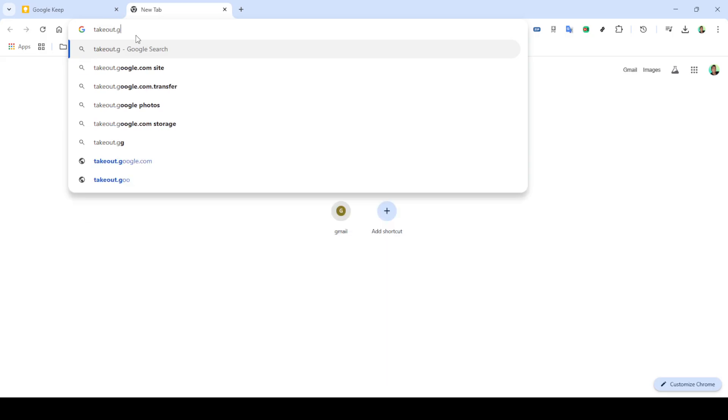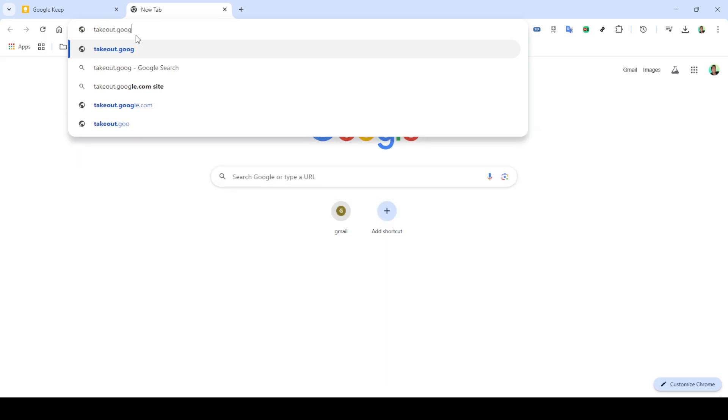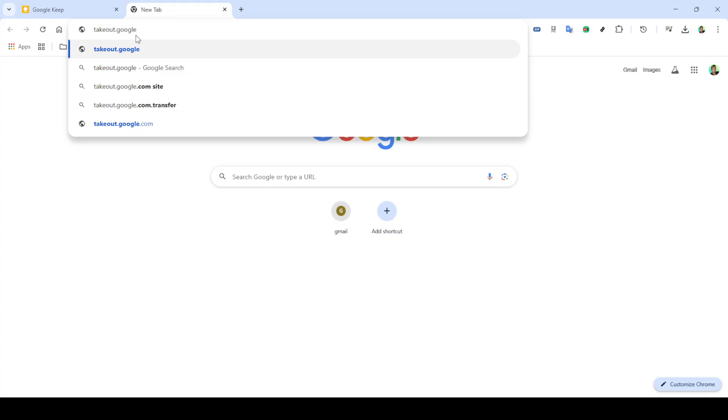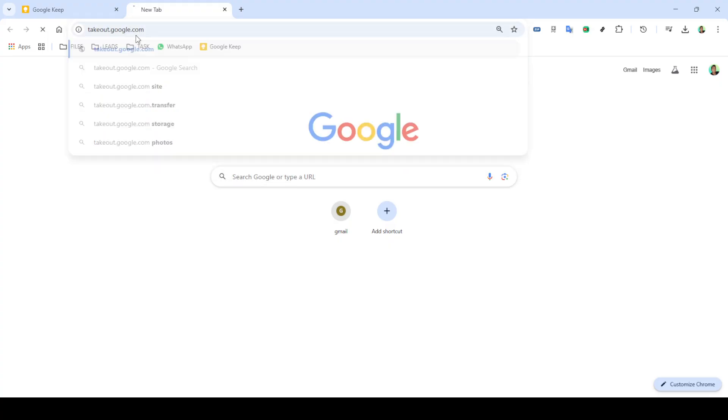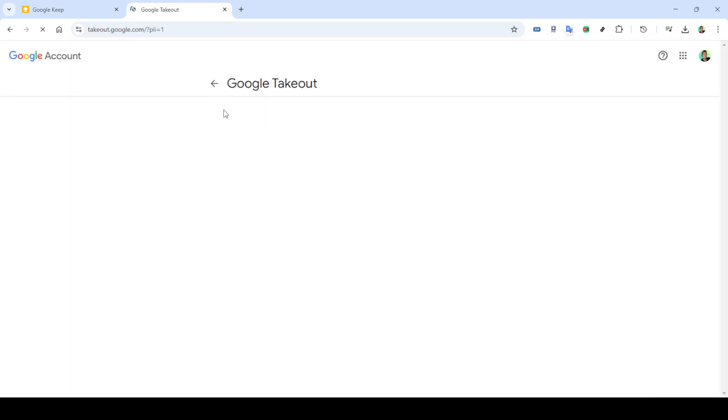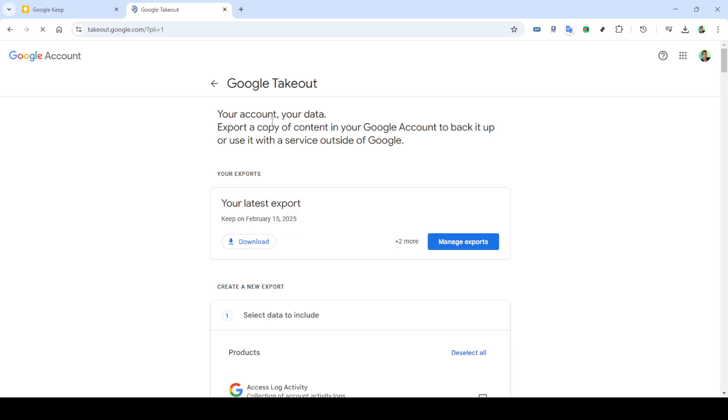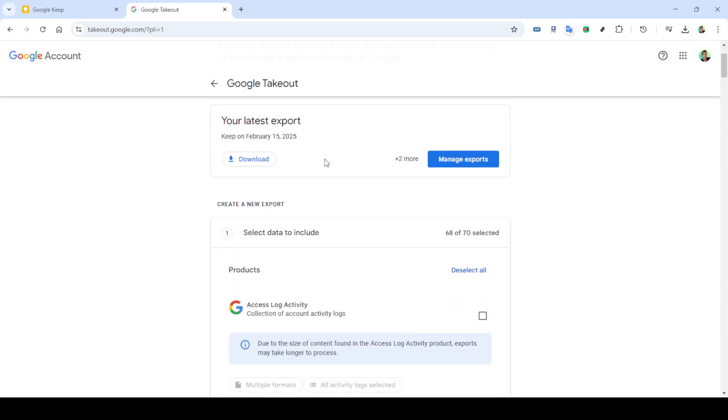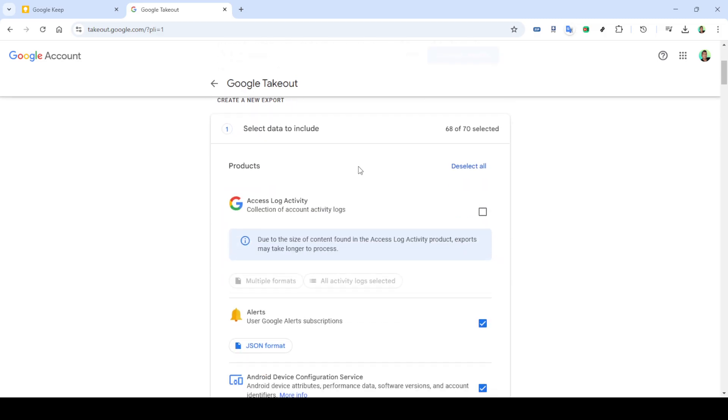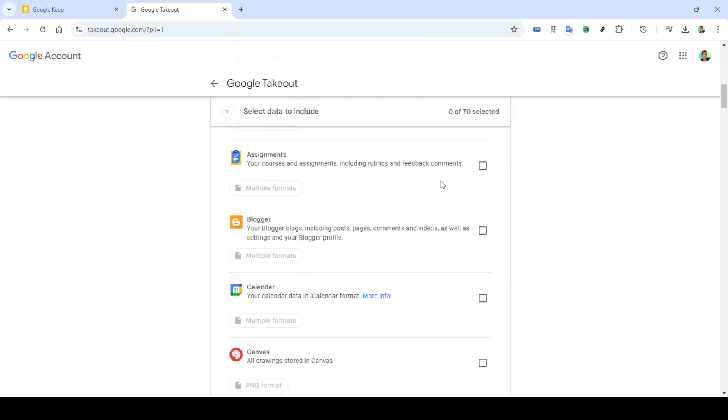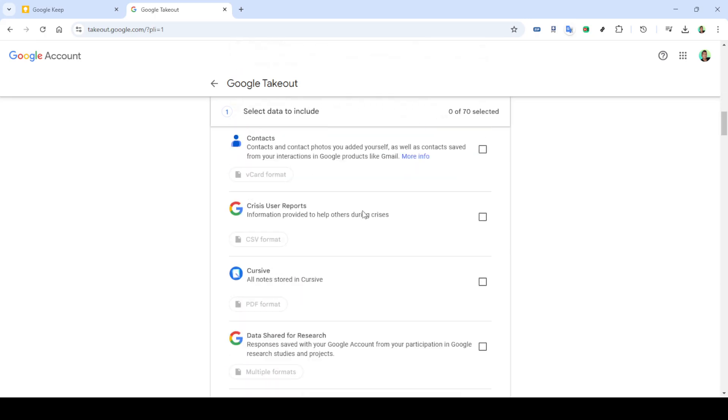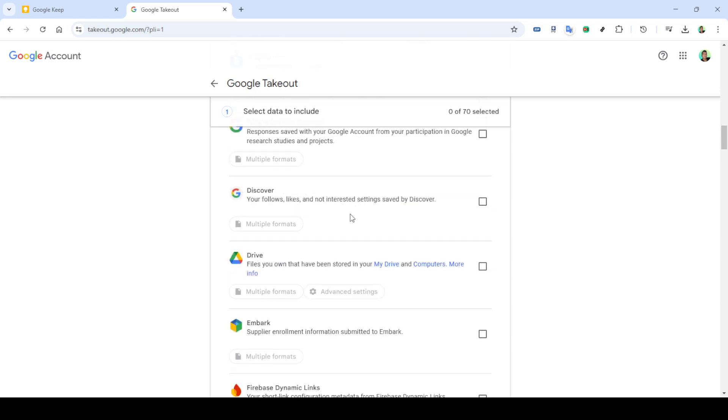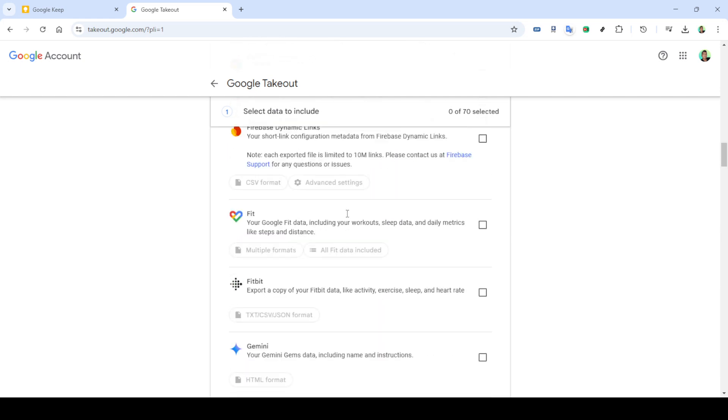Next, let's explore the second method which involves Google Takeout. In your browser, type in takeout.google.com and hit enter. You'll be directed to a new page where Google Takeout resides. This service is designed to help users easily download their data from various Google services. On this page, first deselect all the services since we're focusing specifically on Google Keep. Scroll through the options until you find Google Keep and ensure that's the only option selected.